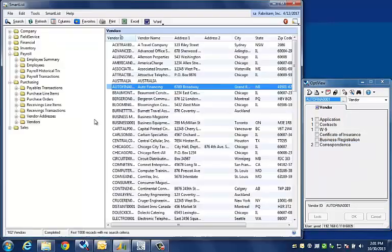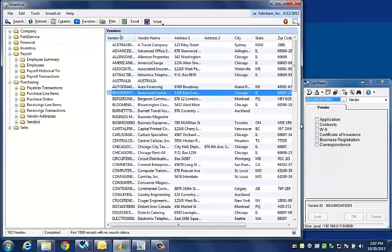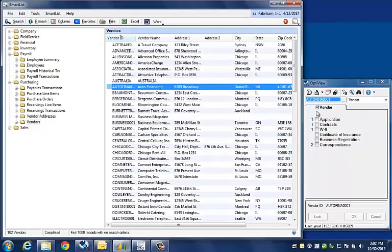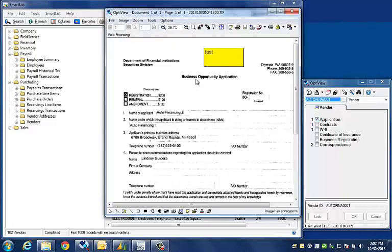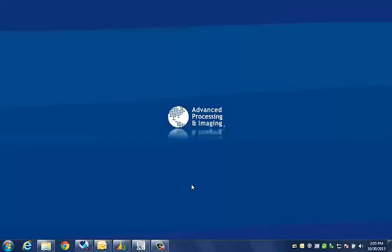How easy is it to retrieve documents once they are stored in OptiView? I simply access the record in my ERP system. OptiView follows me and knows exactly where I am. I click on the category to retrieve the document. Notice I did not need to do any extensive typing or searching.